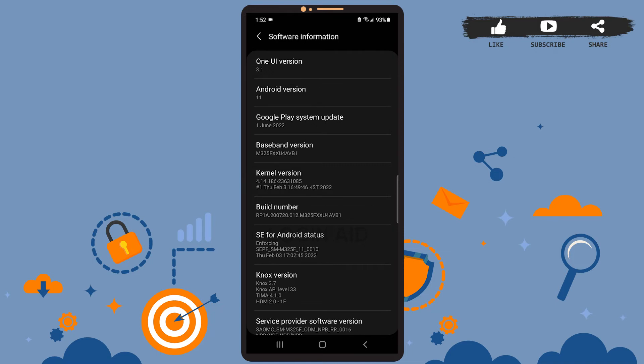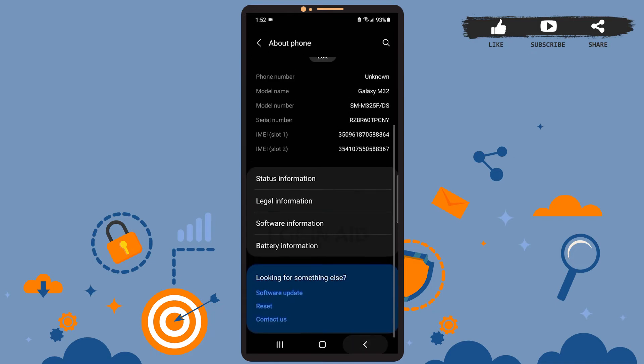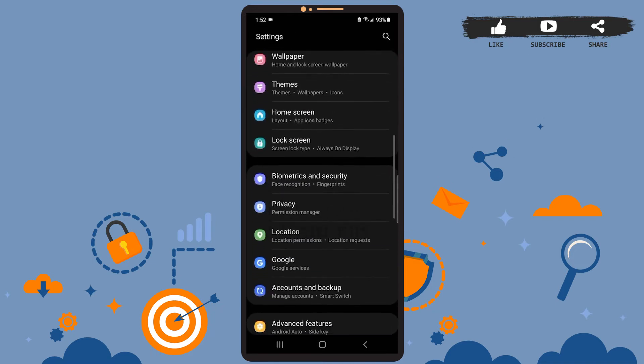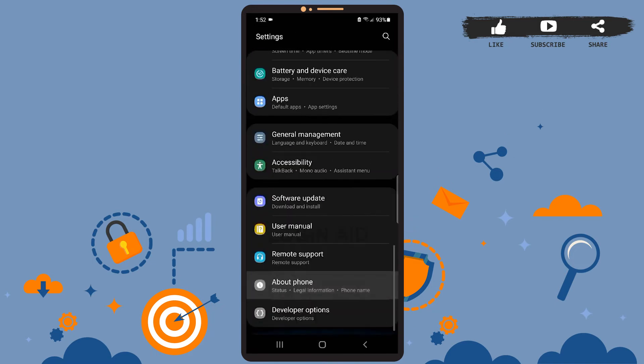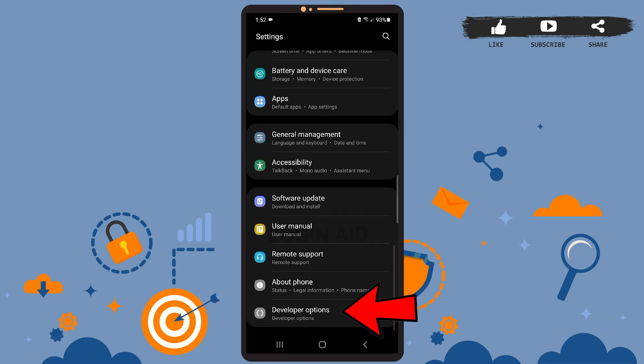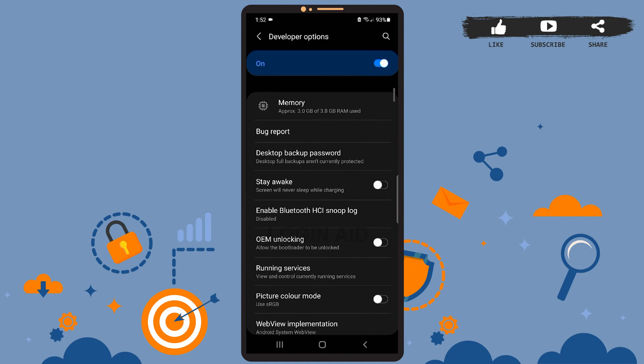Now let's go back to Settings and we'll have to find the Developer Options. Go back and search for Developer Options. It's at the bottom of the page. After you find it, tap on the Developer Options.